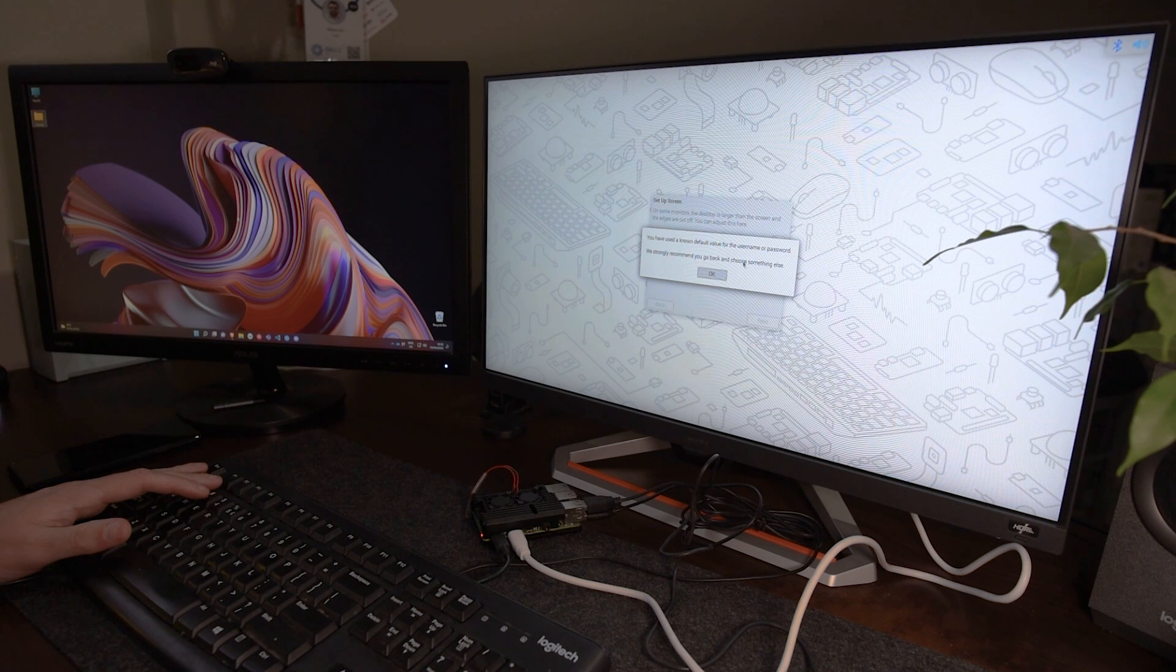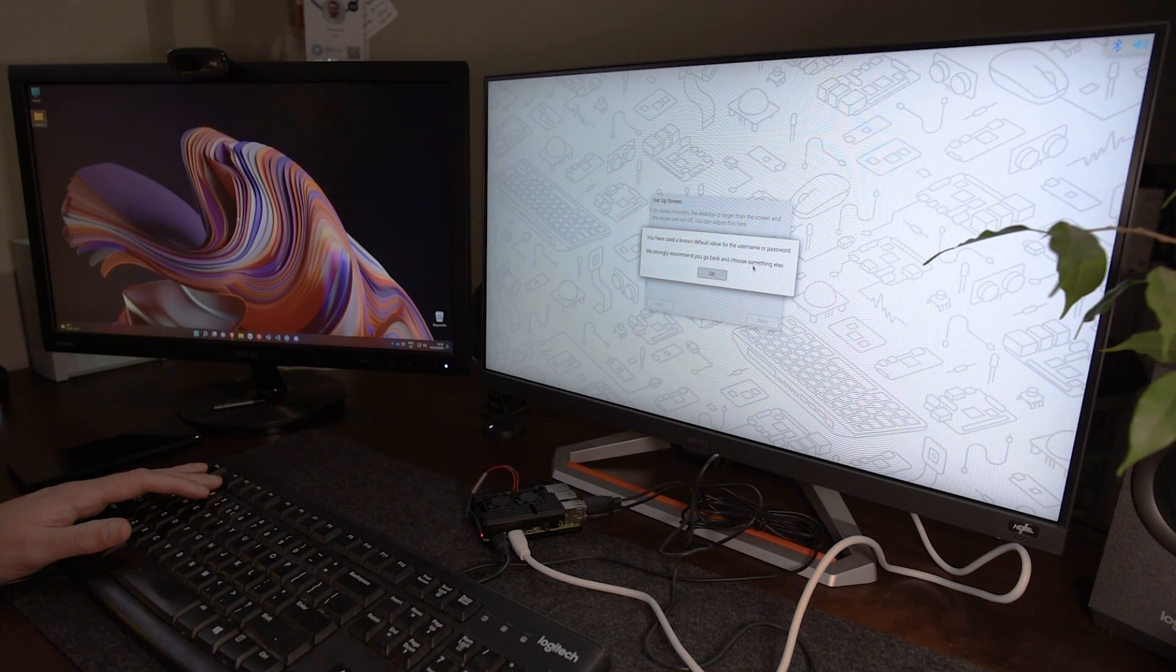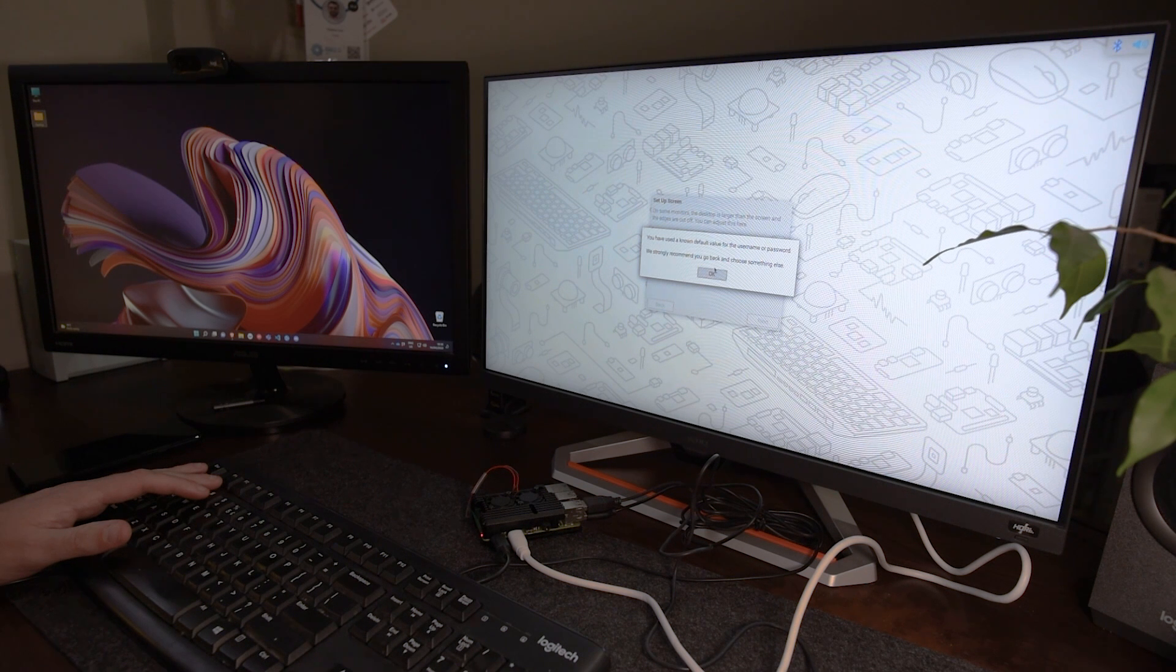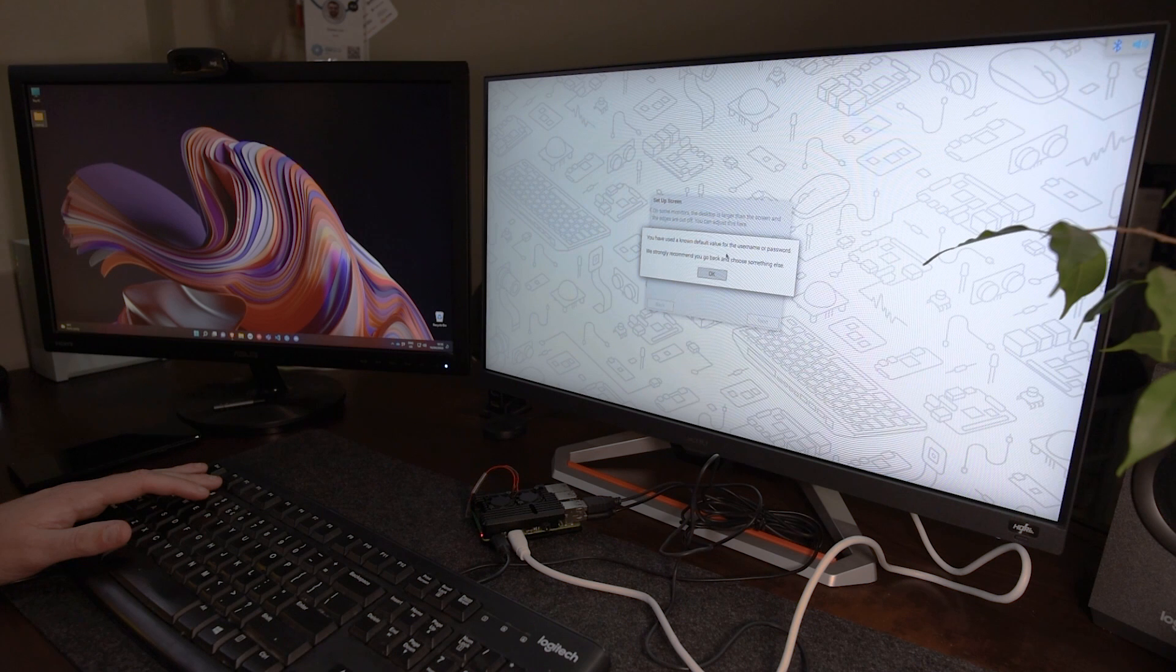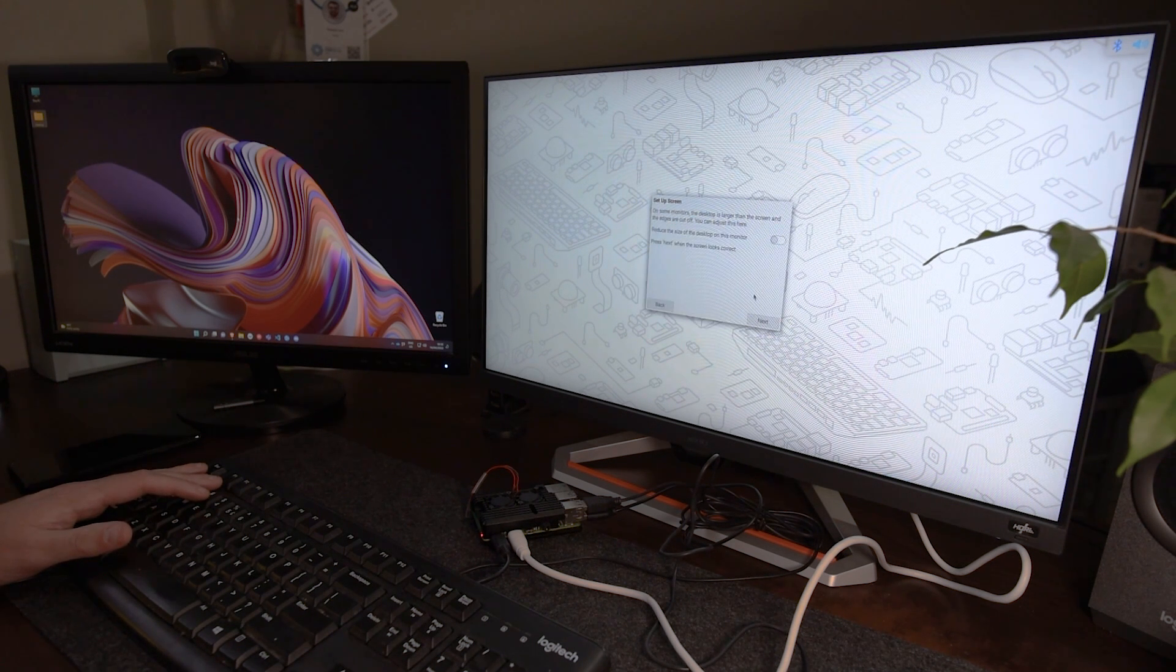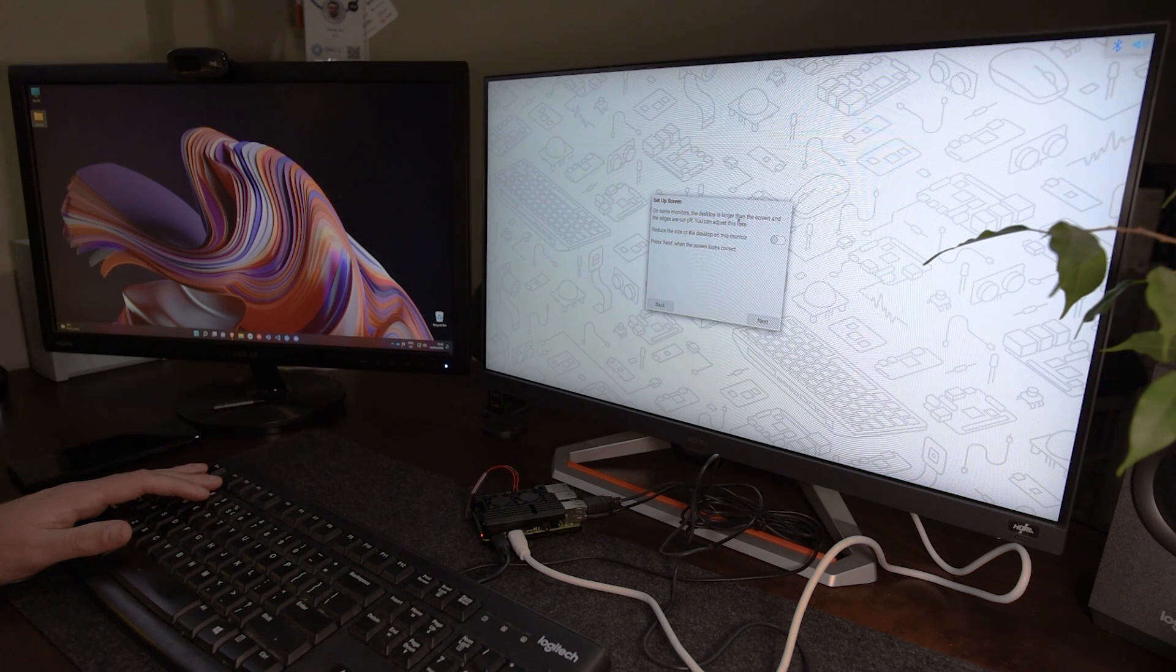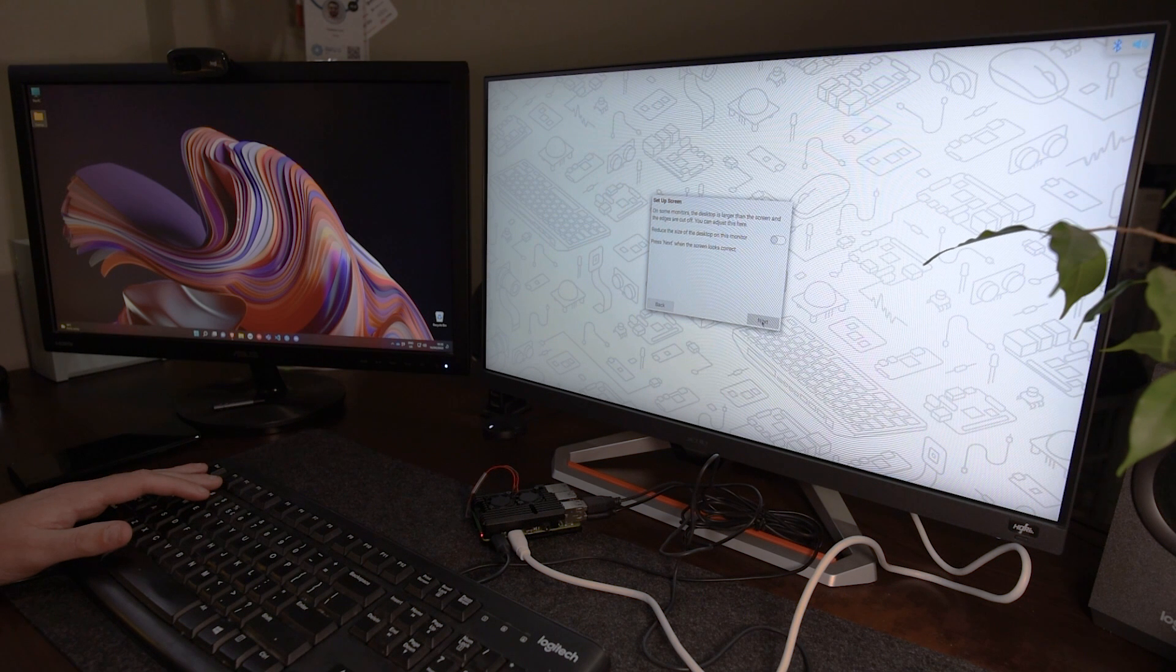Note that you are asked to choose something else because the user name and the password we provided are the default values. So preferably would pick something else. But in this case, we're just going to proceed. Alright, so the screen seems to be well adjusted. So I'm just going to hit next.